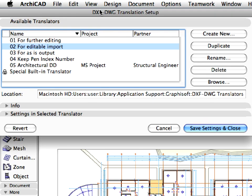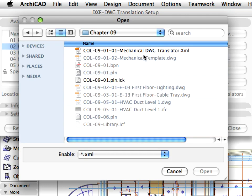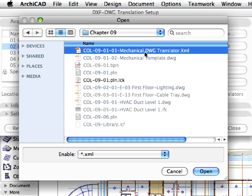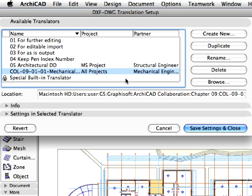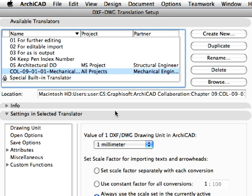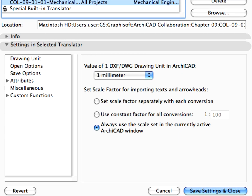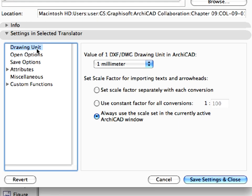We have already prepared a translation file to speed up its configuration, so we need only to load it into ARCHICAD and fine-tune some settings. Click the Browse button in the DXF DWG Translation Setup dialog and open the COL911 Mechanical DWG Translator XML file from the Chapter 9 folder. As you can see, the translator appears in the list of available translators. Expand the Settings in Selected Translator panel and select Drawing Unit in the left pane.